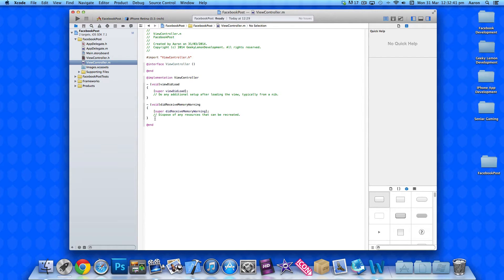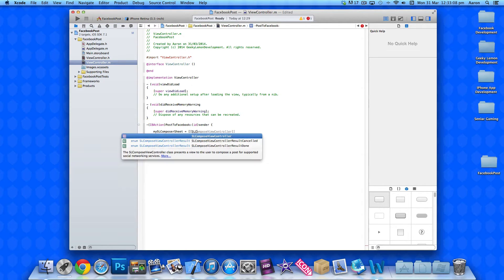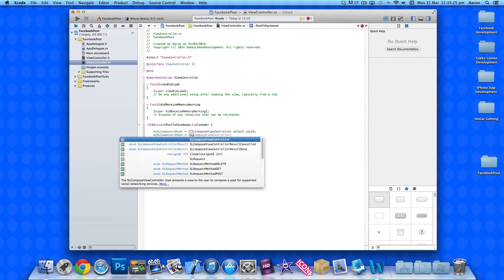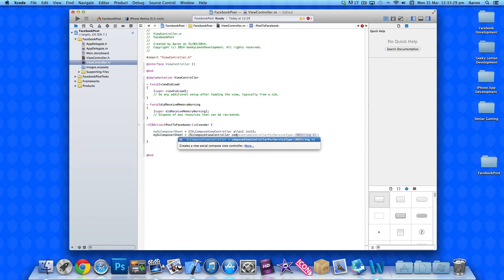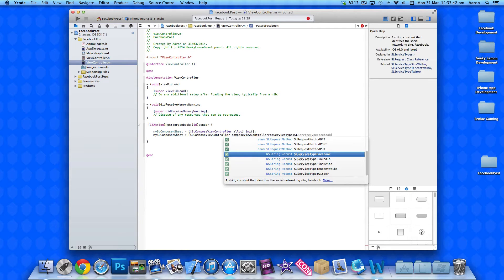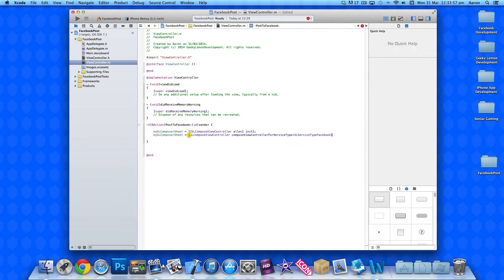In viewcontroller.m, at the bottom underneath the last bracket, paste in our button method. Add a space, bracket, and Enter. We type: mySLComposeSheet = [[SLComposeViewController alloc] init]; Then we repeat: mySLComposerSheet = [SLComposeViewController composeViewControllerForServiceType:]. In that section we specify the social network — for Facebook we select SLServiceTypeFacebook — then end with the closing bracket and a semi-colon.